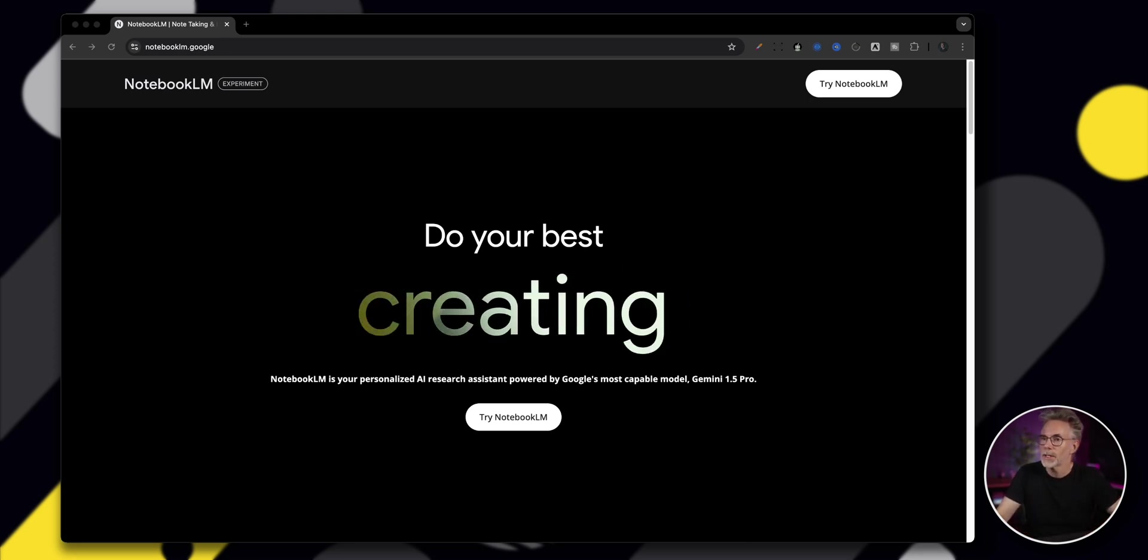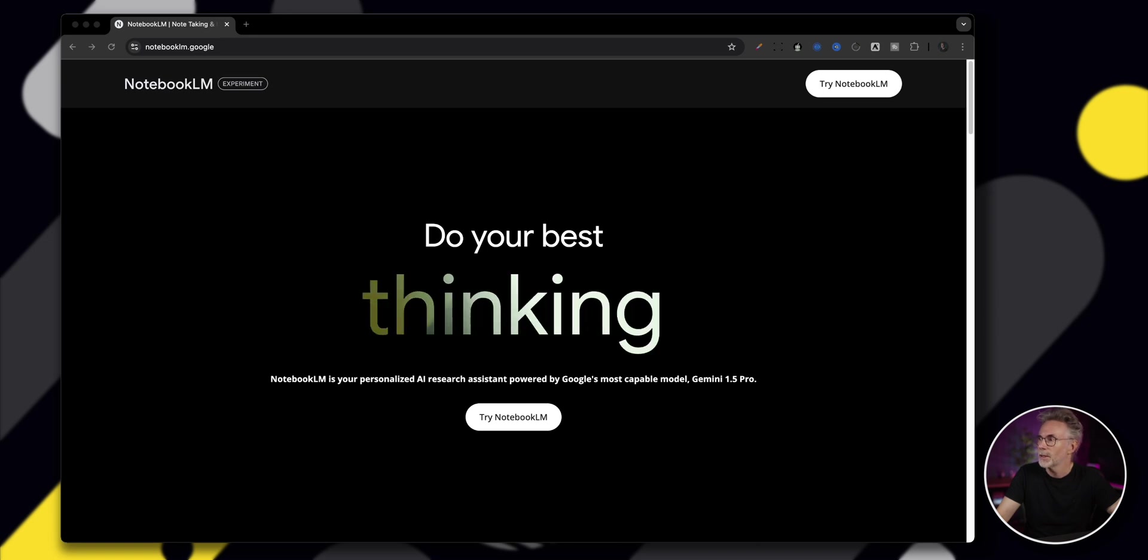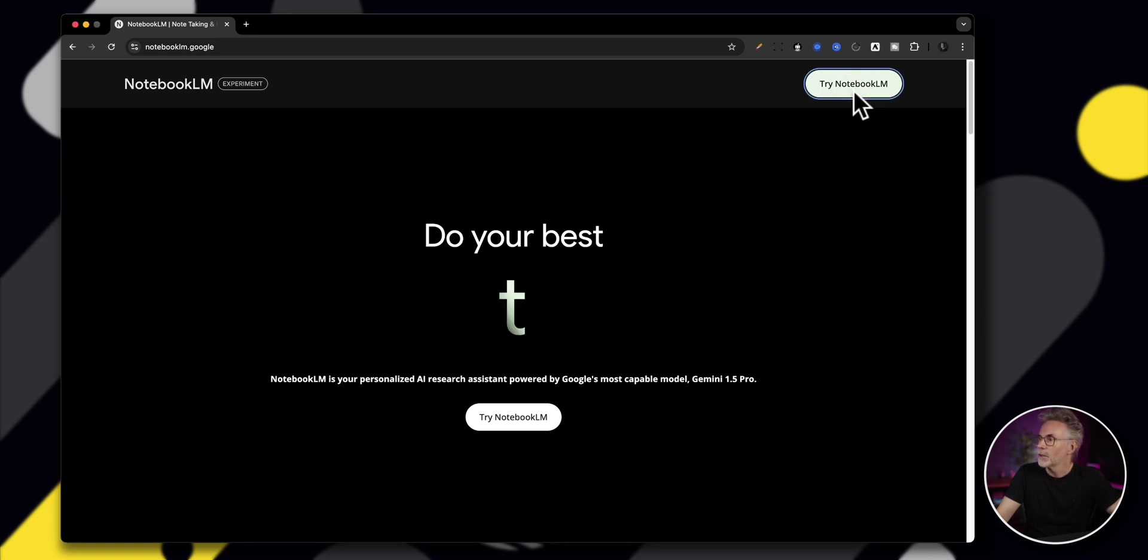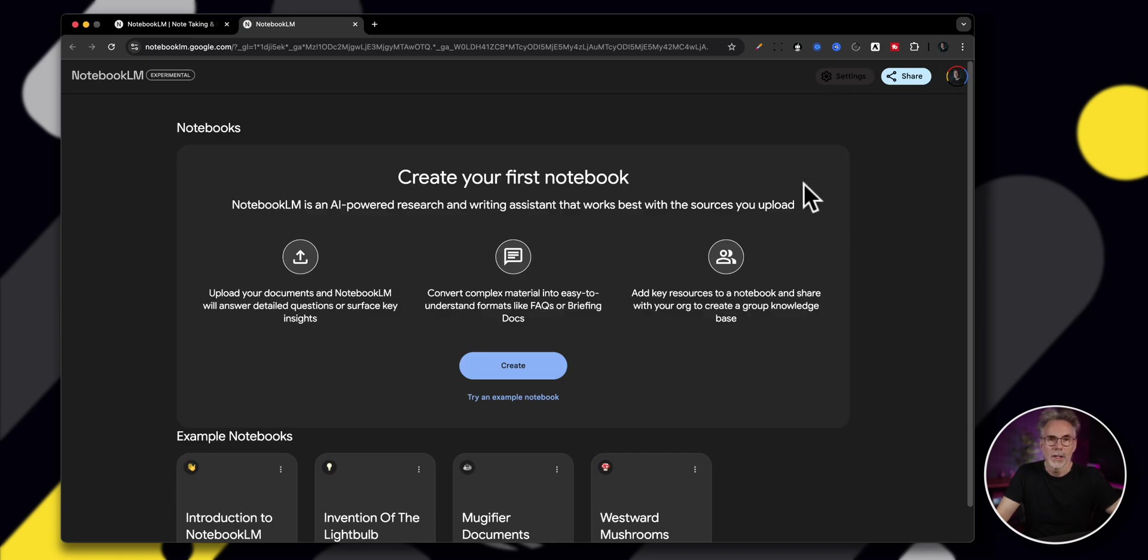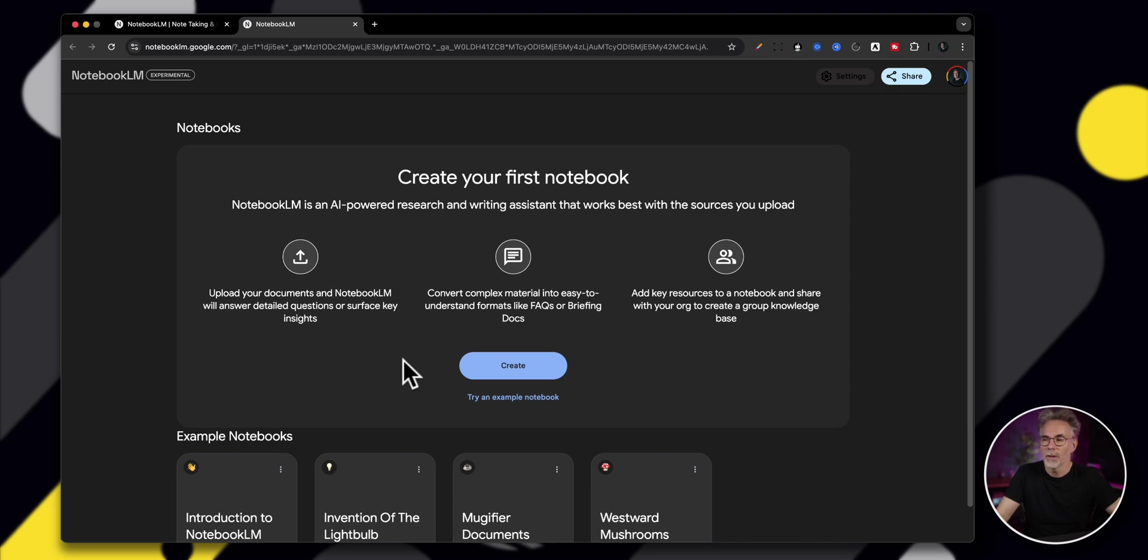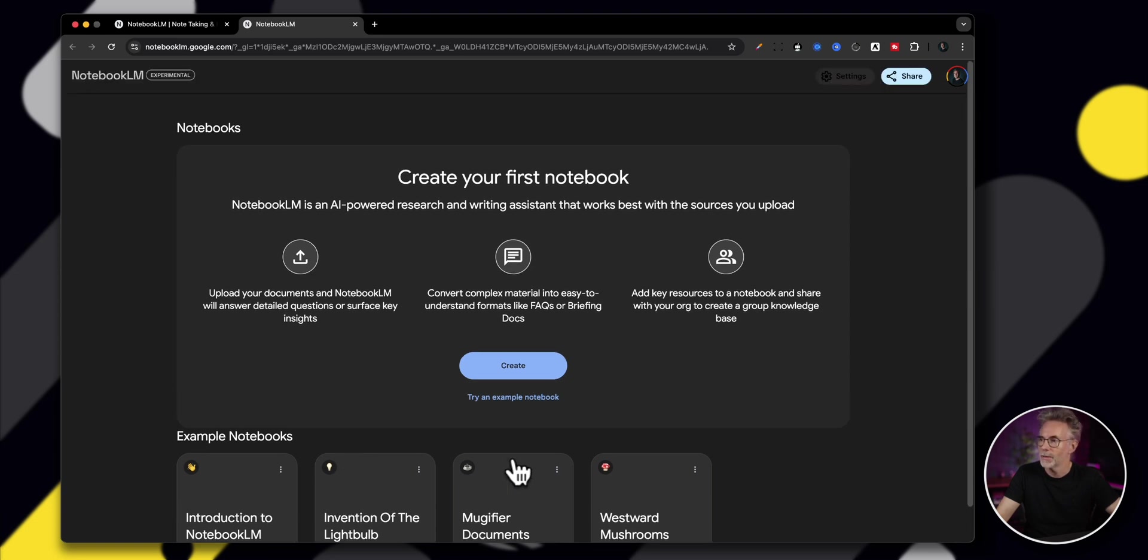So this is what it looks like when you go to notebooklm.google. Let's click on try Notebook LM. You just need a Google account to get yourself sorted. And you're presented basically with a couple of options here. You've got some example notebooks down at the bottom that show you some of the things that it can do from a use case perspective. But the great thing about it is that you can use it in many different ways. Let's create our first notebook and I'll give you a couple of examples.